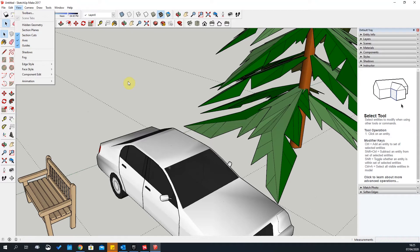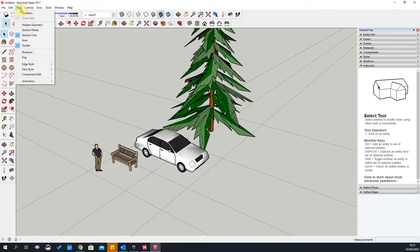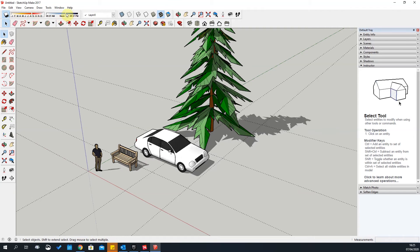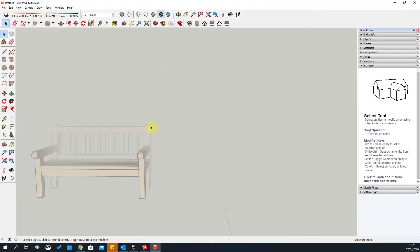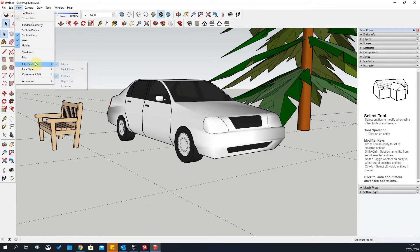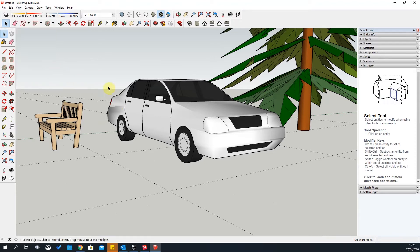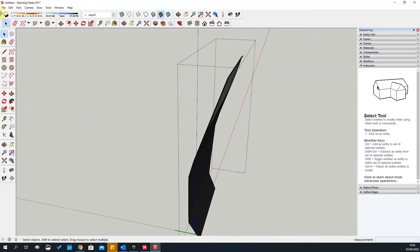If you don't want to see guides, you can switch them on and off in View. You can also switch off the axis display. Next is Shadows — you can switch them on and off, but you can also control shadows with another toolbar we'll add later, including setting the time of day. Fog allows you to add atmospheric fog to a scene. If Component Edit is ticked, it hides everything else while you work on a component in isolation.